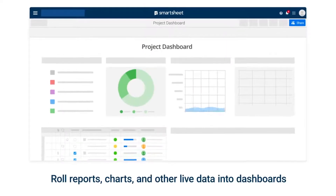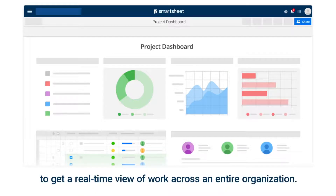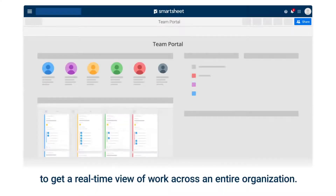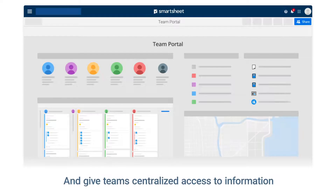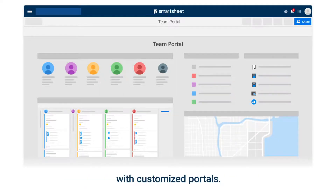Roll reports, charts, and other live data into dashboards to get a real-time view of work across an entire organization. And give teams centralized access to information with customized portals.